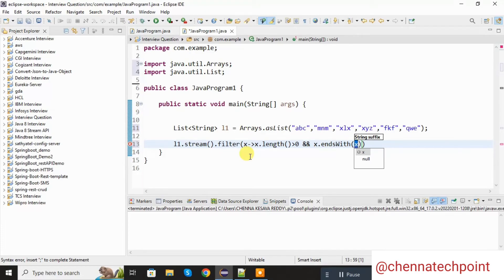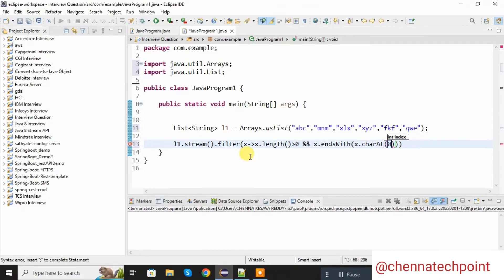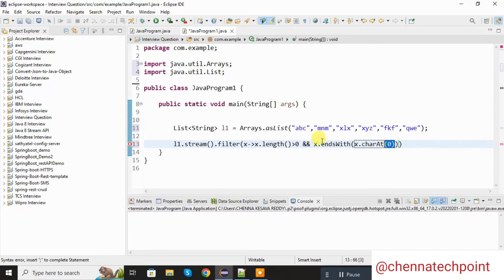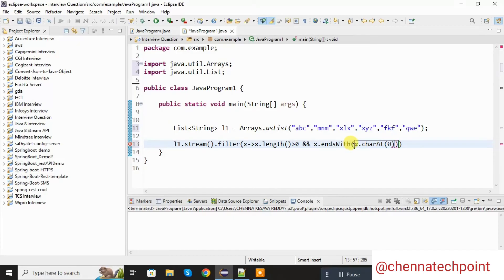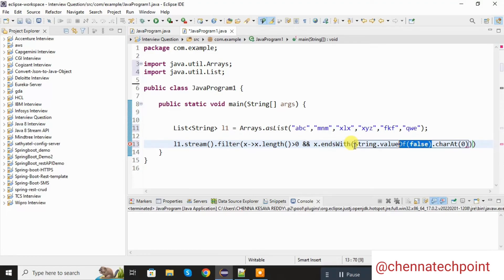And I am taking one more condition. Here I need to check that all the elements end with the same character. endsWith is the condition. Here I am passing x dot charAt of the first position — it will check that all the words start with and end with the same characters. For that I am using x dot endsWith, and in the condition I am passing x dot charAt(0). We will check the starting position and it will verify whether it ends with the same element or not. The value is received from the character array, so we will convert it into a String using String dot valueOf — our condition is x dot charAt(0).